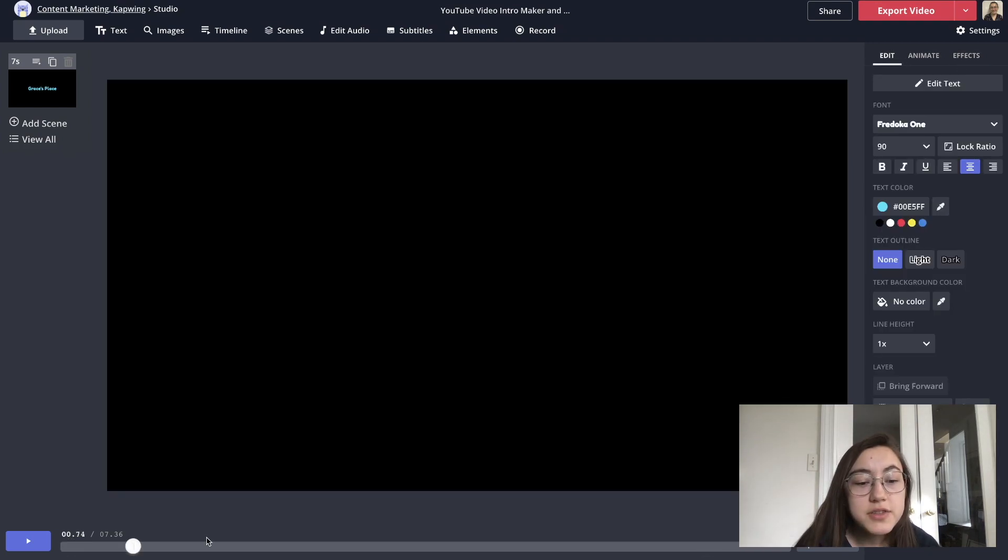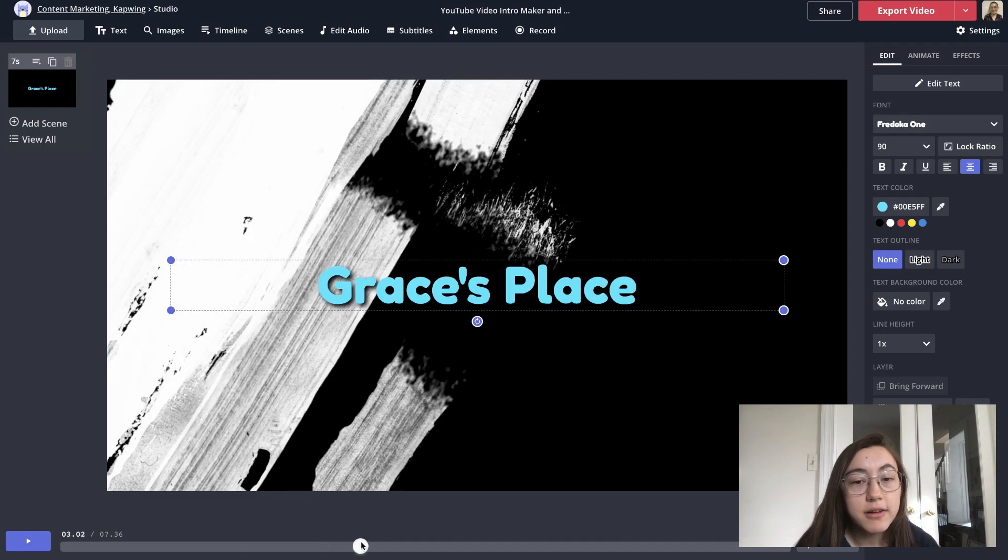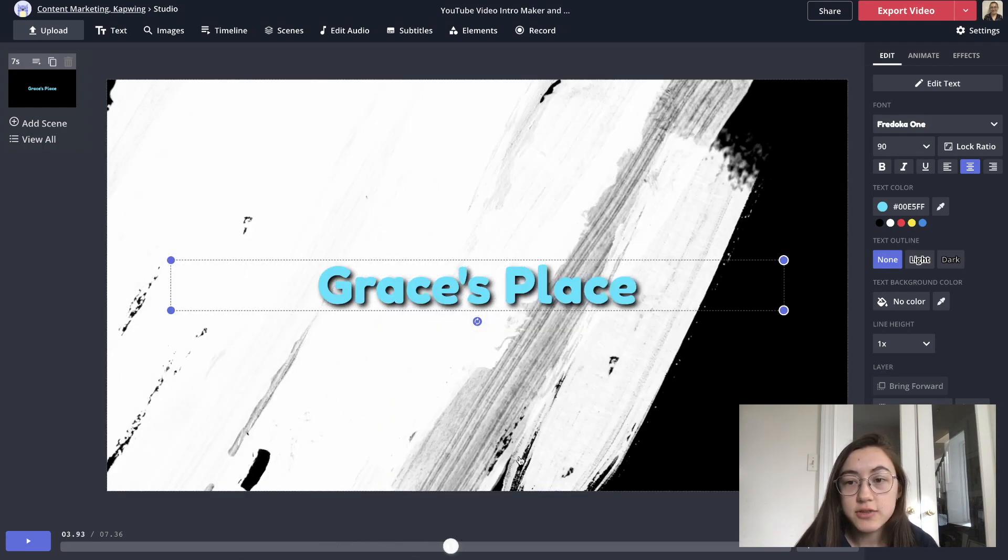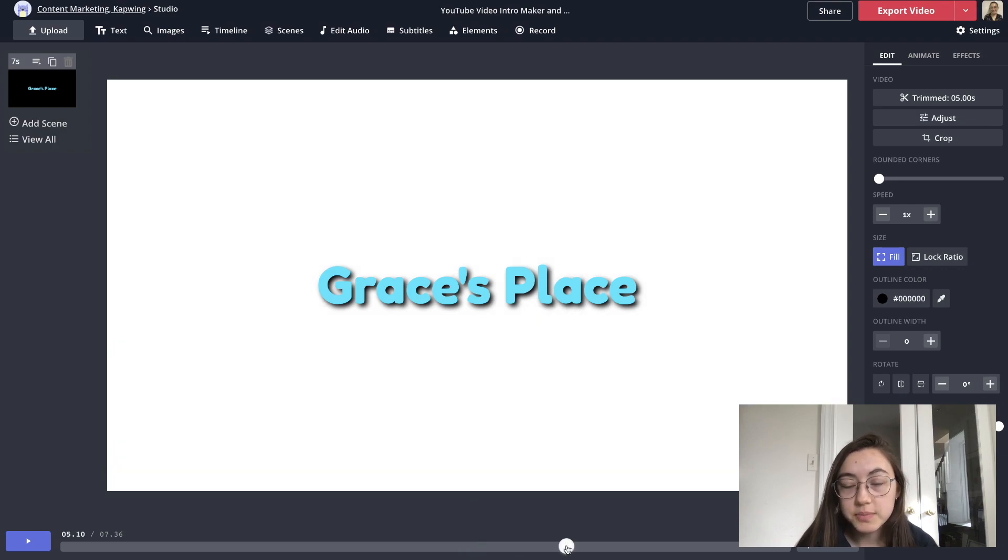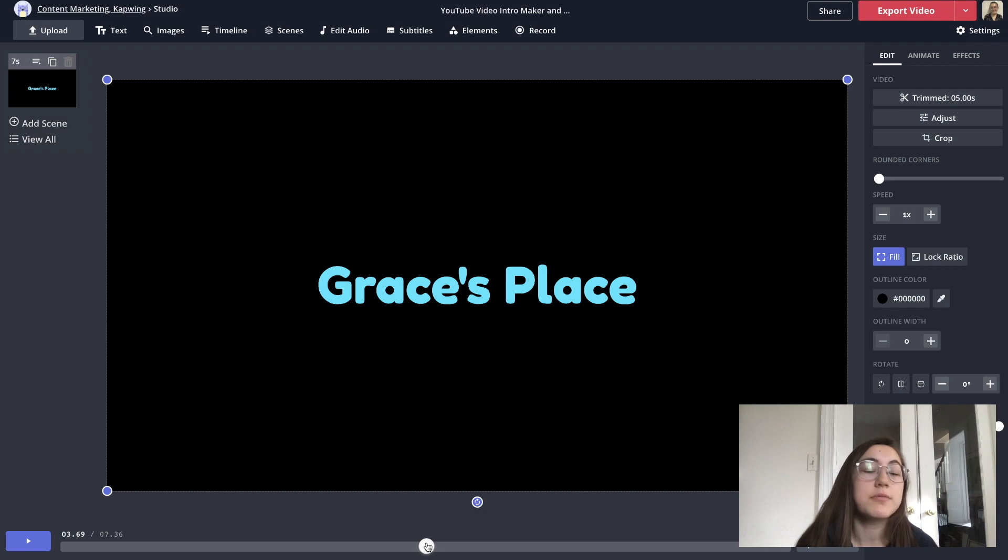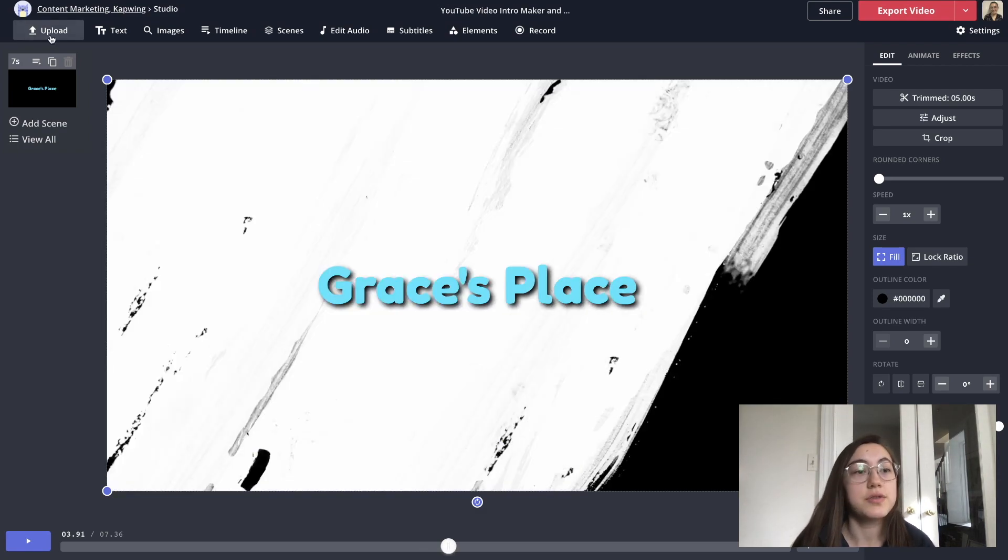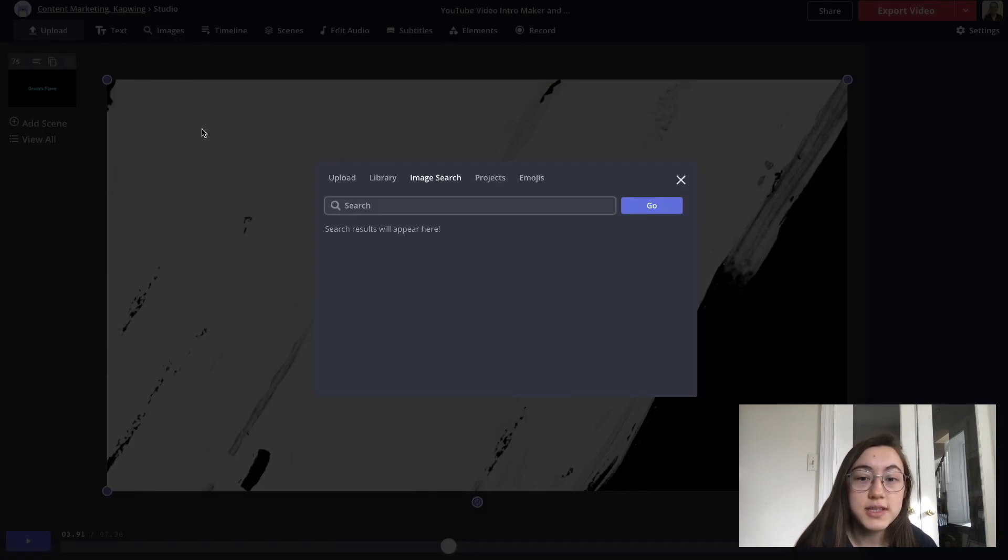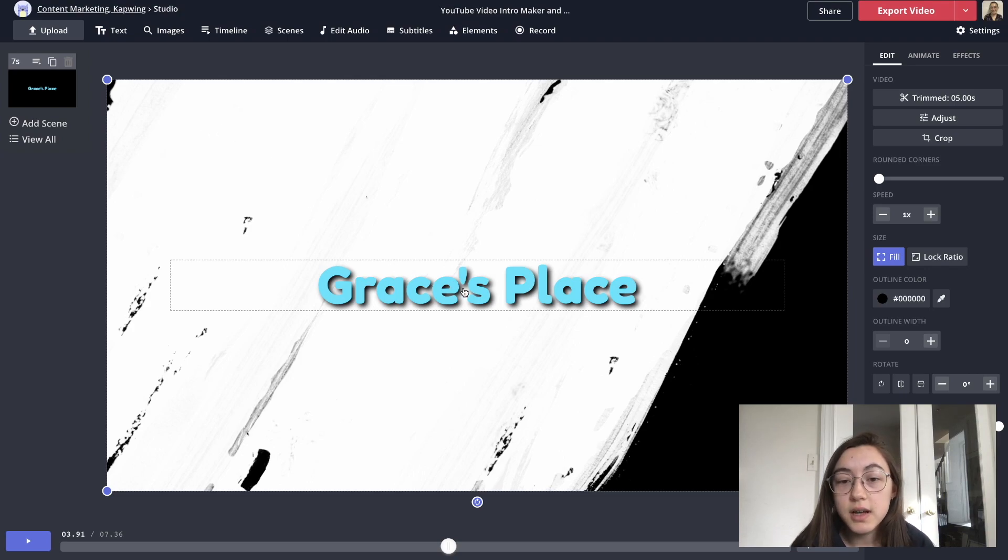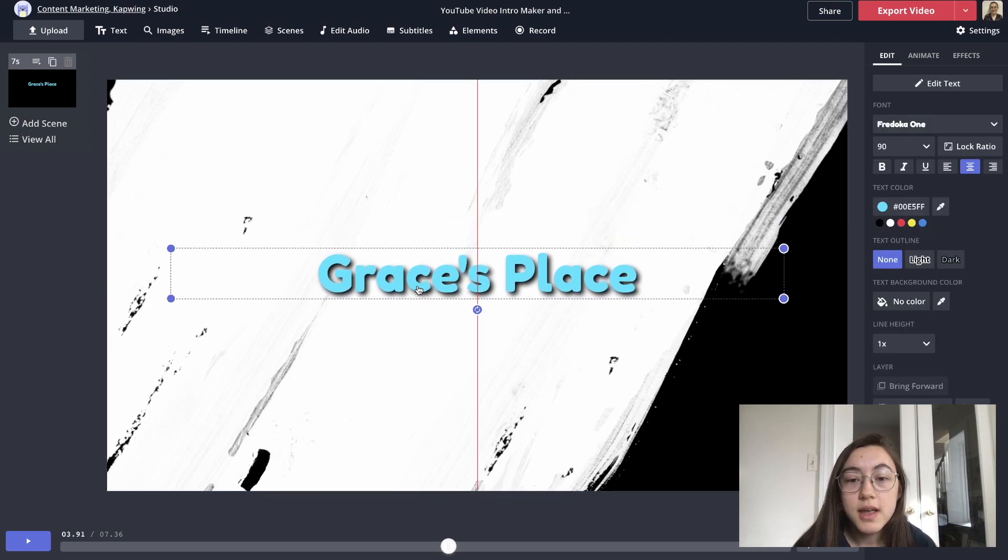Some other things you can do are change the background graphic. So this is just stock video that I found on a website called Pixabay. But you can add something that you want, whether it's a photo or a video or a gif of your brand. You can just do that through the upload tab or you can search for things right in the editor with the images tab. Another idea is to add your logo on top of this text. So maybe you have your text up here and your logo here.